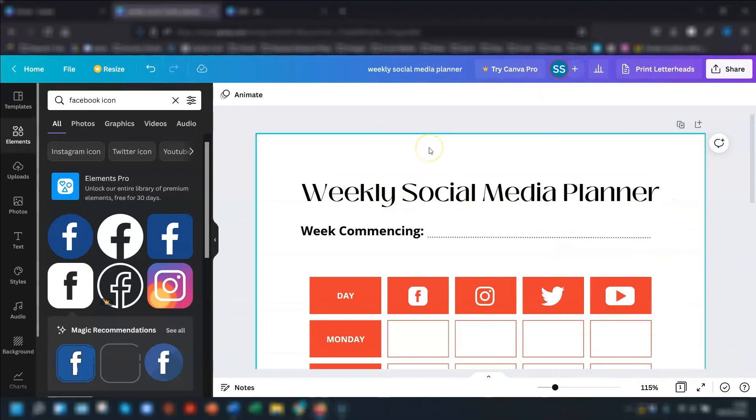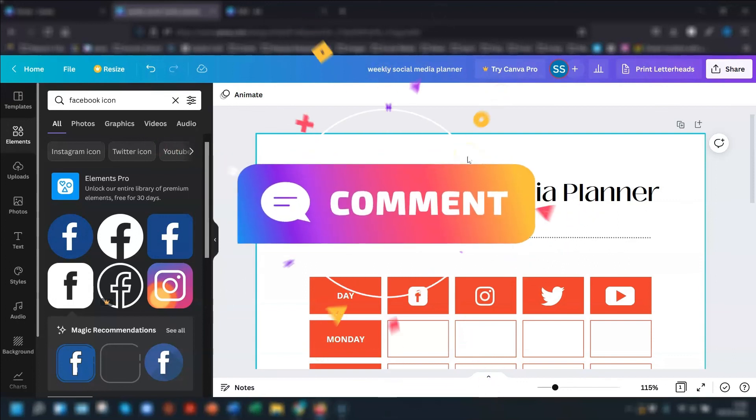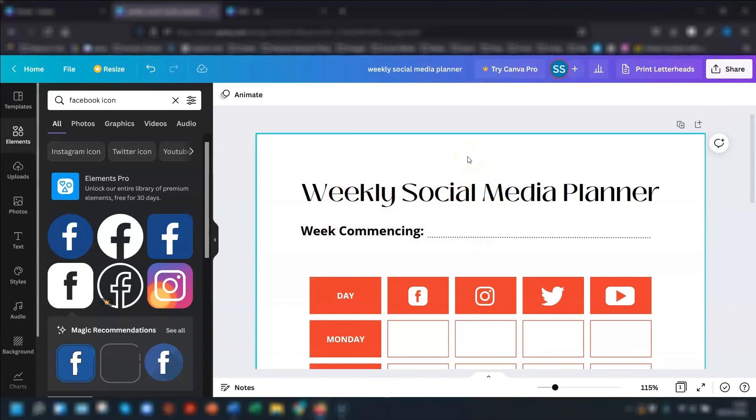So as you can see, Canva has made the creation of tables really user friendly and free to use at the time of recording this. Let me know in the comments if you've had a go with the tables feature and what you've created or what you're going to create. I'd love to know. Thanks for watching. And I'll see you in the next video. Bye for now.